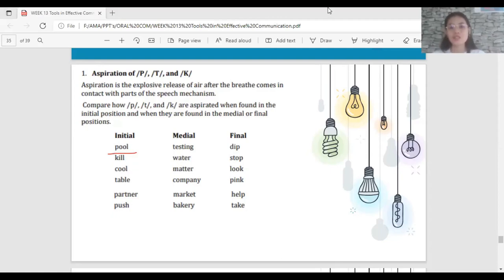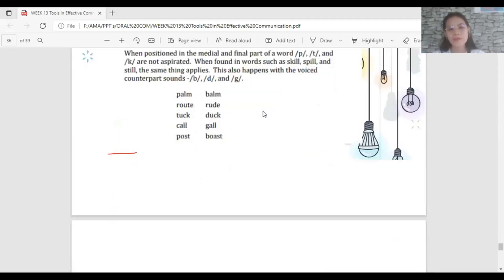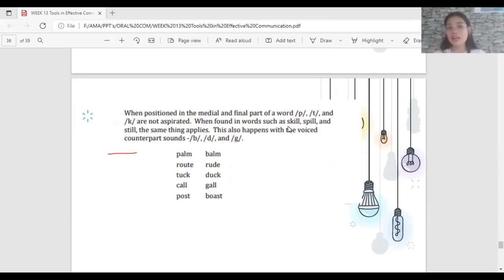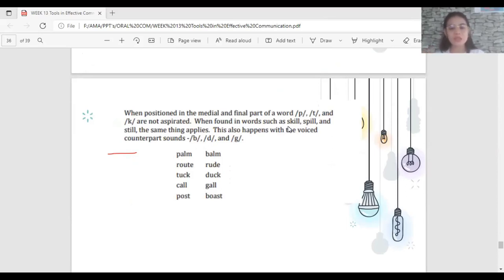To summarize aspiration: when P, T, and K are positioned in the middle and final part of a word, they are not aspirated. When positioned at the initial part, they are aspirated. This also applies to the voiced counterparts B, D, and G — they are not aspirated either.